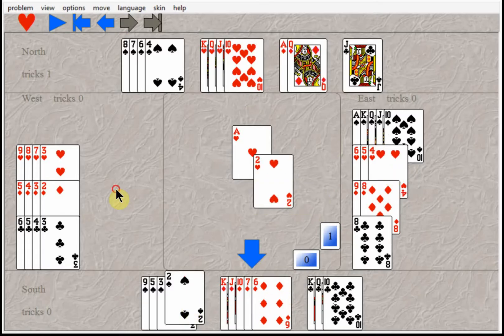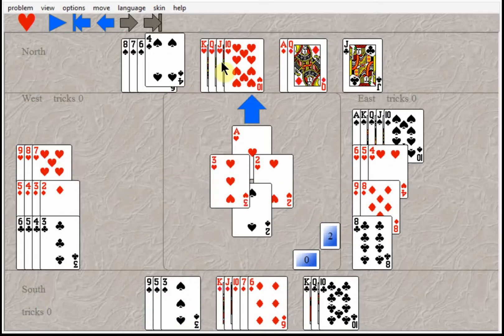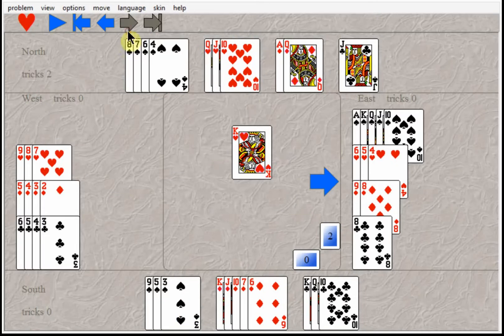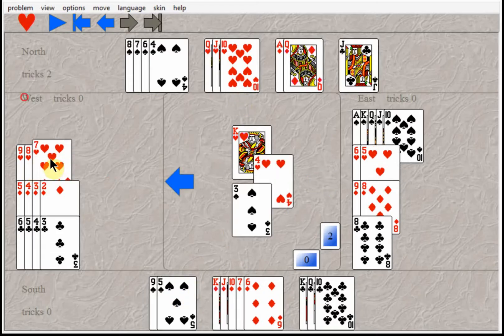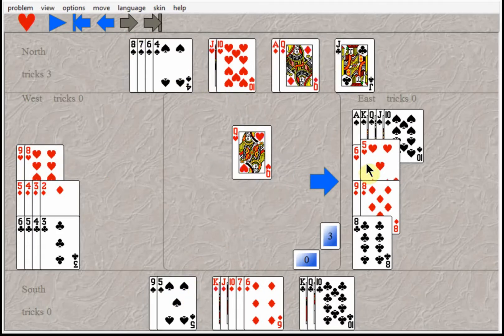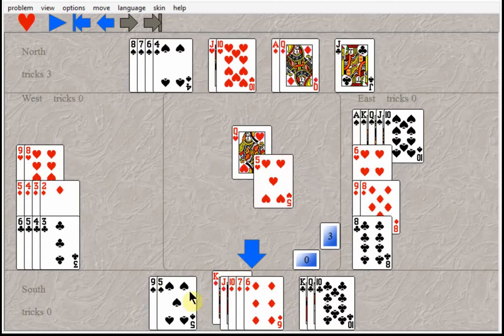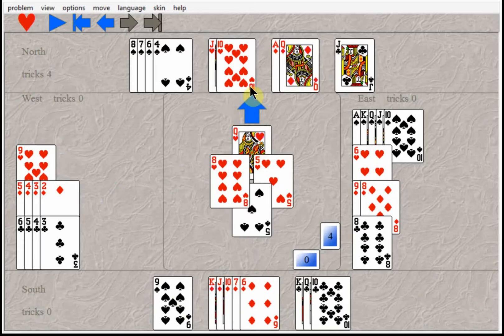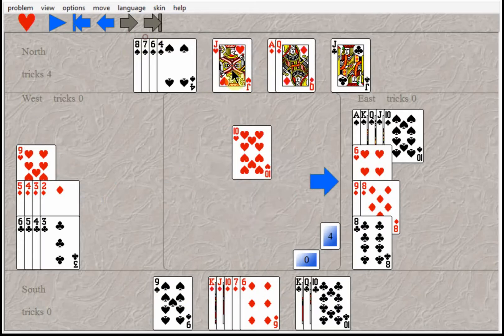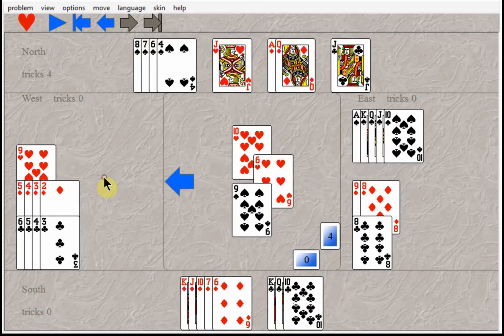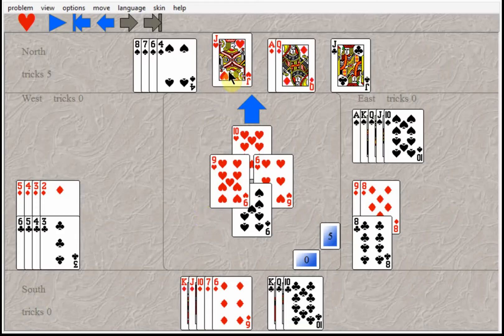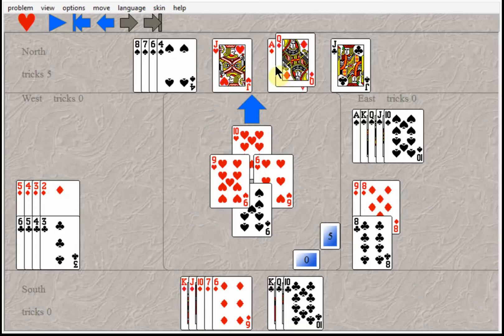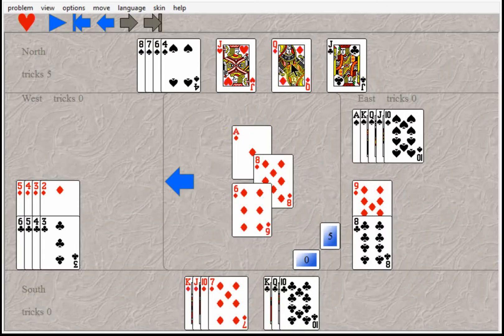He threw a spade away and then the king of hearts. Everybody followed on the hearts and Queen of hearts. Rufal Rabbit just kept throwing the spades away. Then all the trump were out except for the one in the north hand. So Rufal Rabbit played the ace of diamonds and the Queen of diamonds.